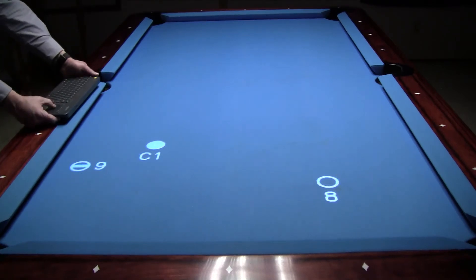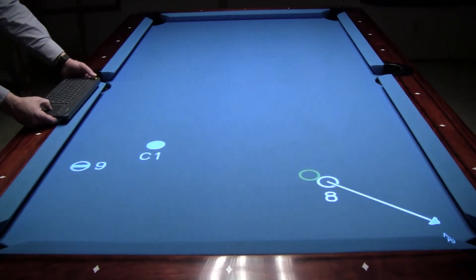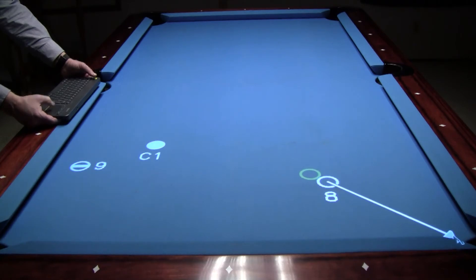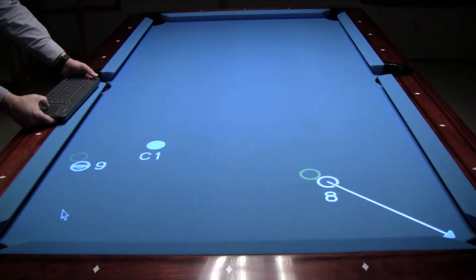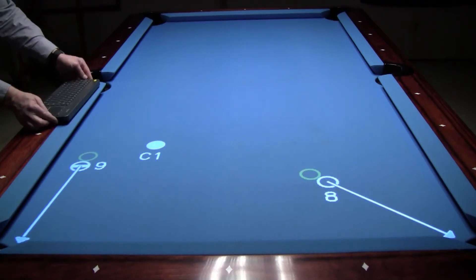Now I'm going to create the pocket lines pointing to the desired pockets for the 8 and 9 ball by left clicking the object ball and dragging the resulting arrow to the desired pocket. Then I'm going to left click to end the line.